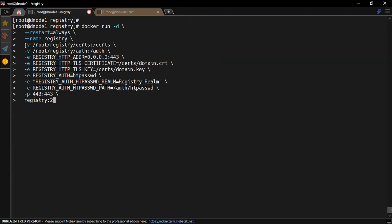Notice that when you mount any volume and provide any volume path through hyphen v, it simply means storage. You can provide through hyphen v and hyphen e for the environment variables. With hyphen v first we are mounting the certs which we have created inside the container inside the /certs path. In the similar manner, the authentication file we are mounting inside /auth.